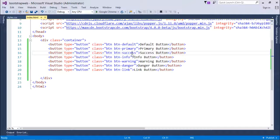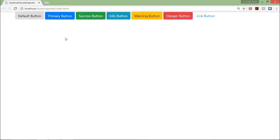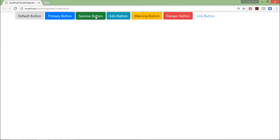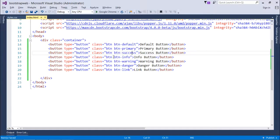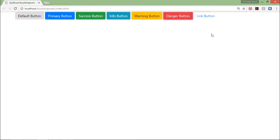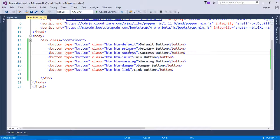When I execute this, here you can see it is the default button, this one is primary button, success button, info button, warning button, danger button, and here since it is a button also but it is looking like a hyperlink.